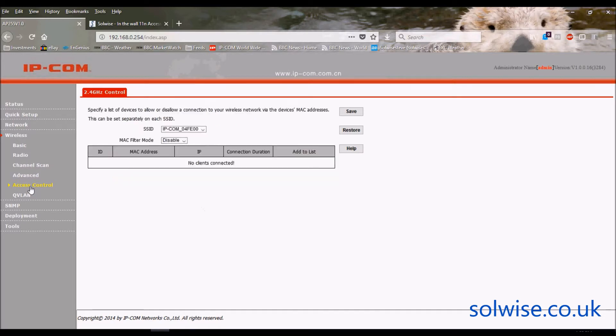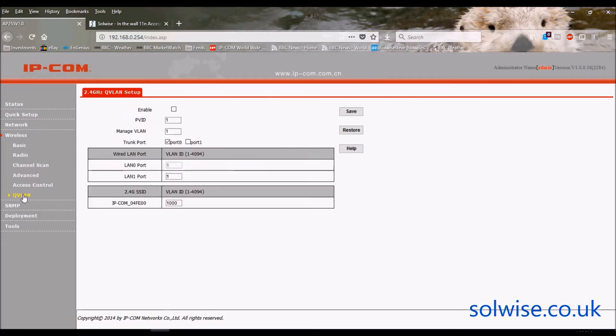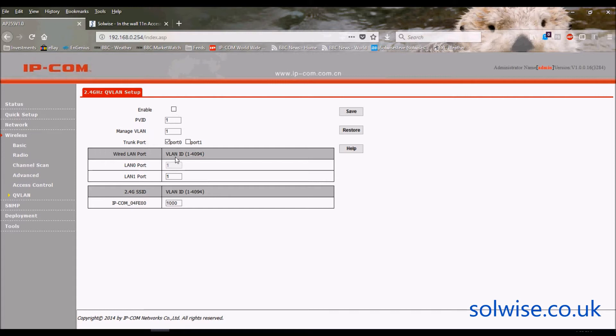It's got an access control, usual access control list - list of MAC addresses that you do want to allow or not allow connection for. It enables you to put a VLAN tag on the LAN port coming up the front, and also on the primary SSID, so you can have a VLAN tag on the primary SSID.